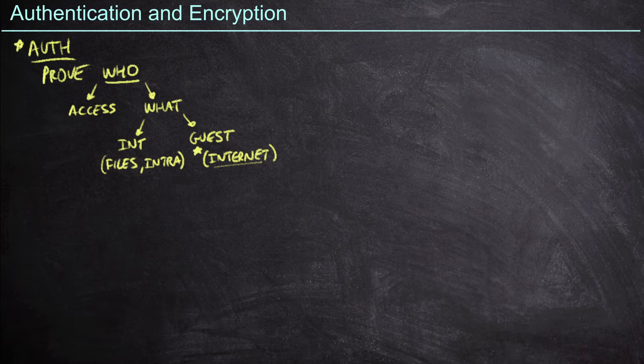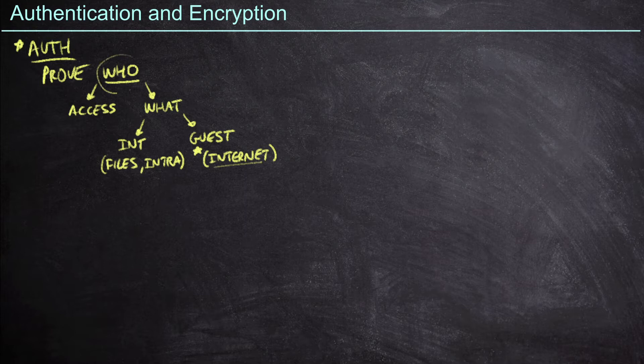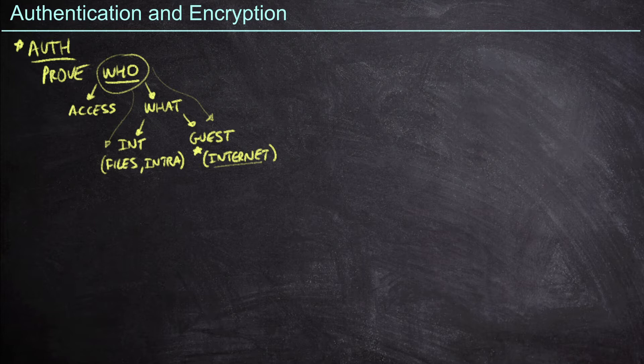And so all of this comes back to this idea of who somebody is. Is it somebody that I know that belongs to the organization that I'm going to want to follow this path down? And if I'm a guest, then I'm going to want to follow a very different path as far as network access is concerned.